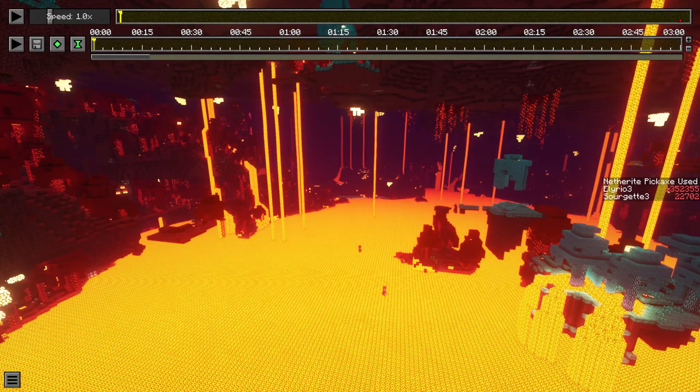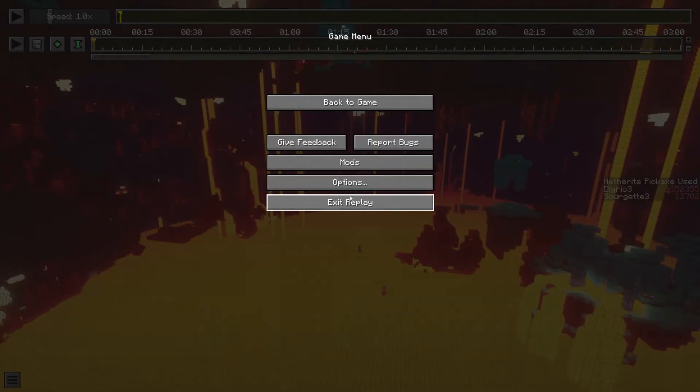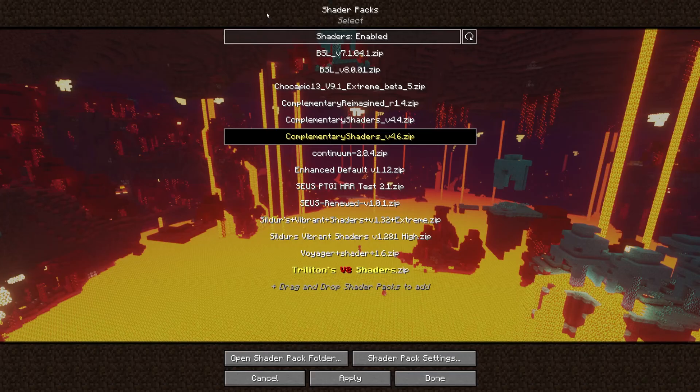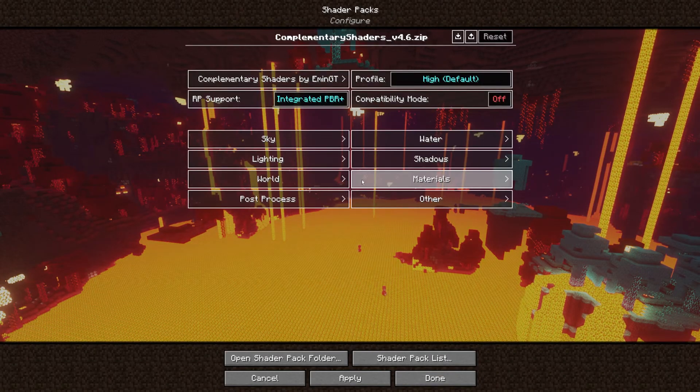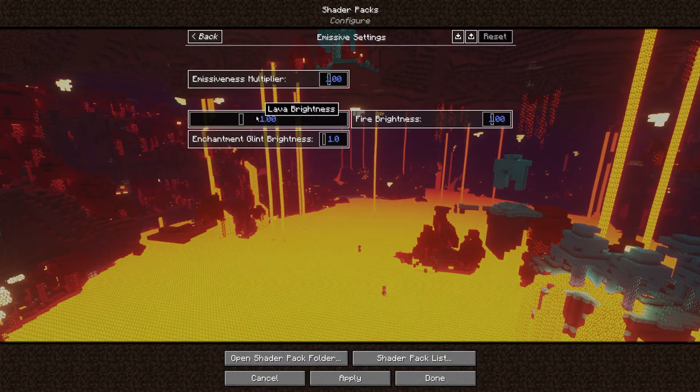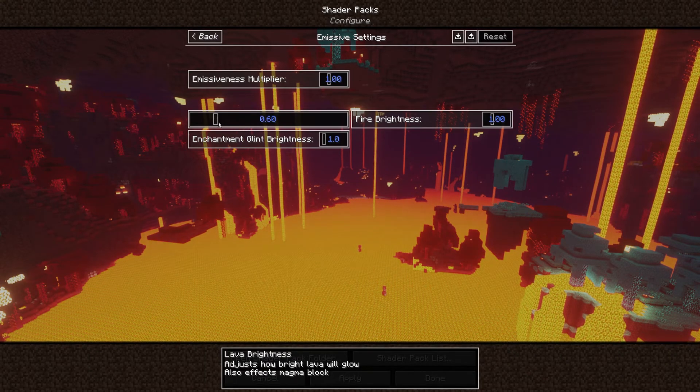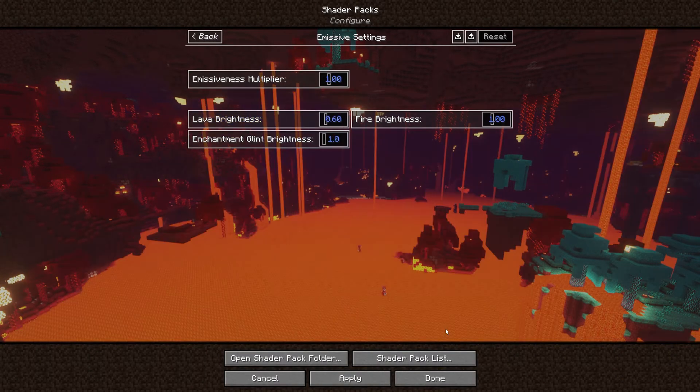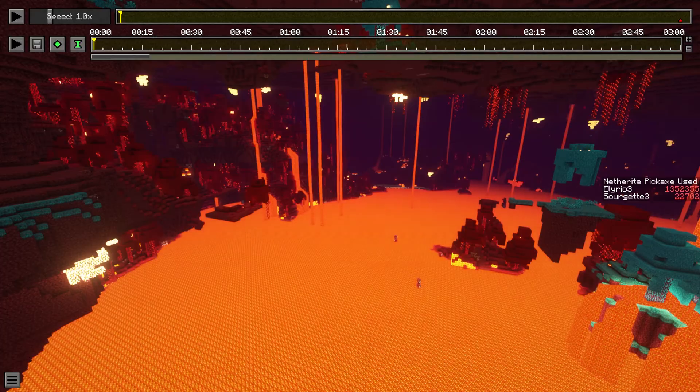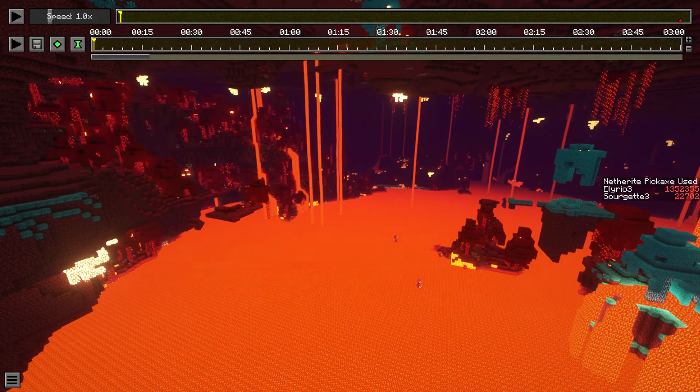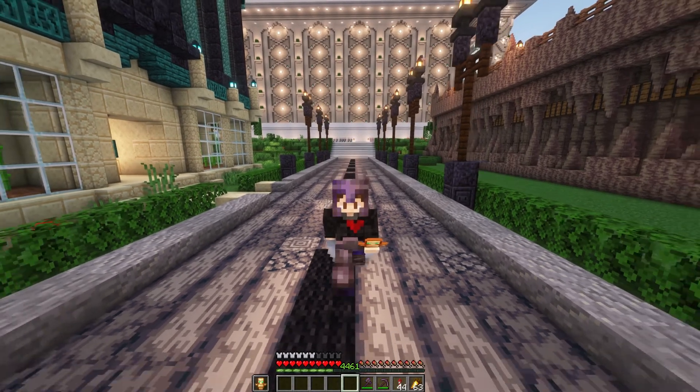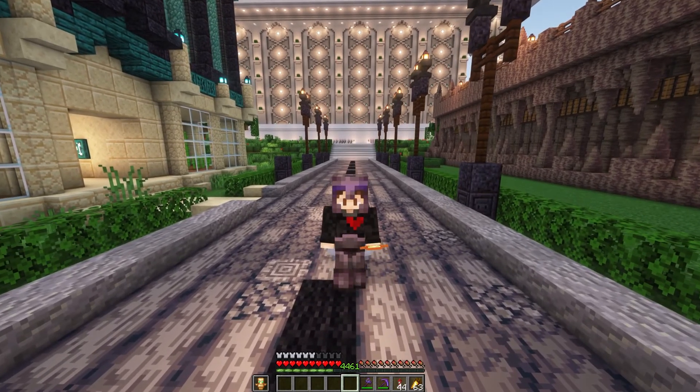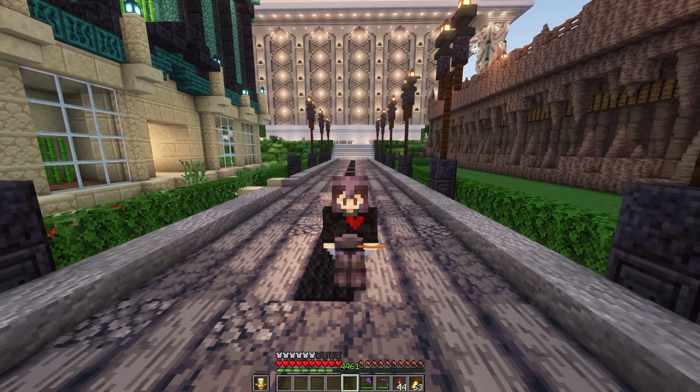And if you are in the nether I would also recommend turning down the lava brightness. You can just go into materials, emissive settings. It doesn't look as good but it's a bit better for the eyes. And there are a lot more shader settings that you can change. But those are the most important ones.